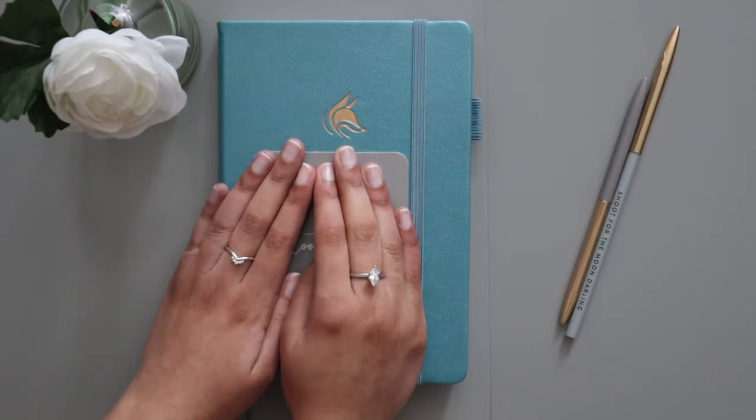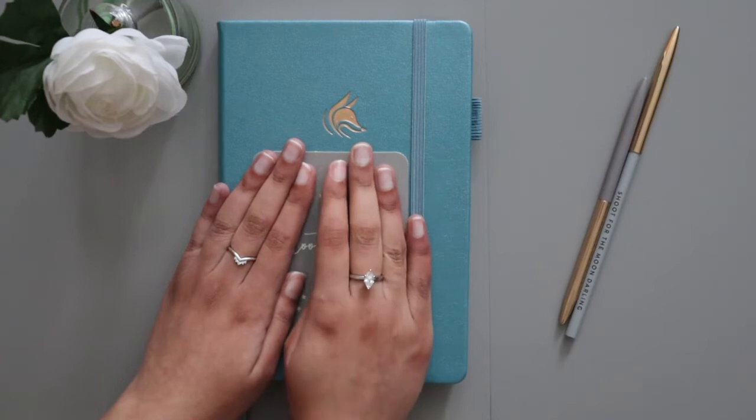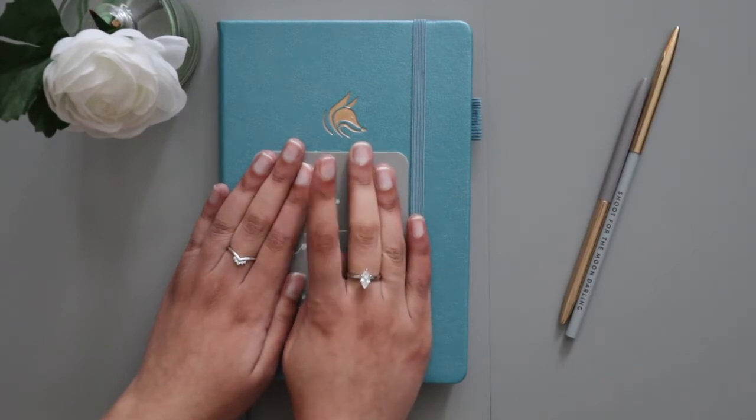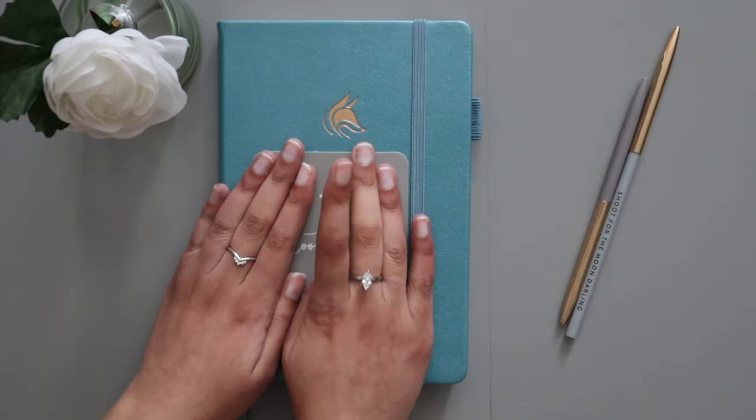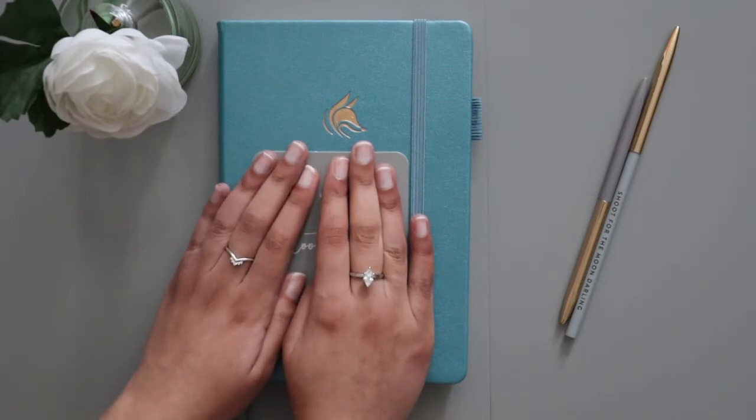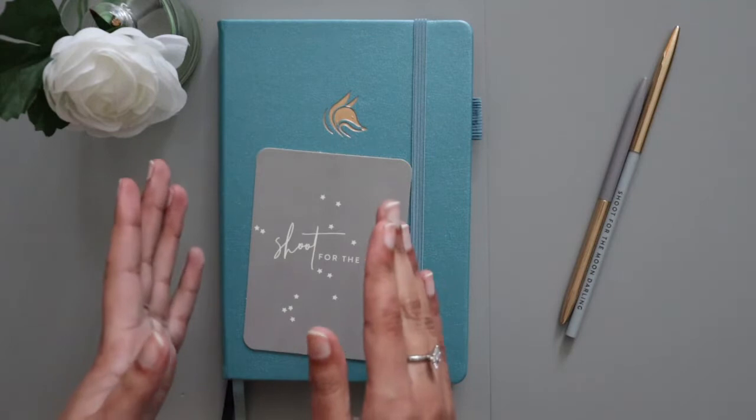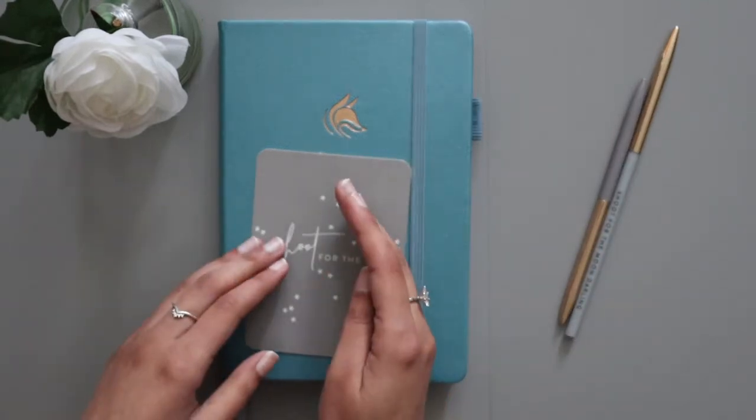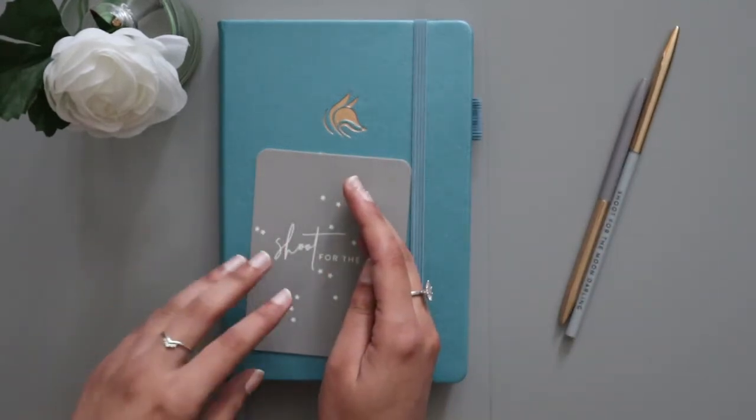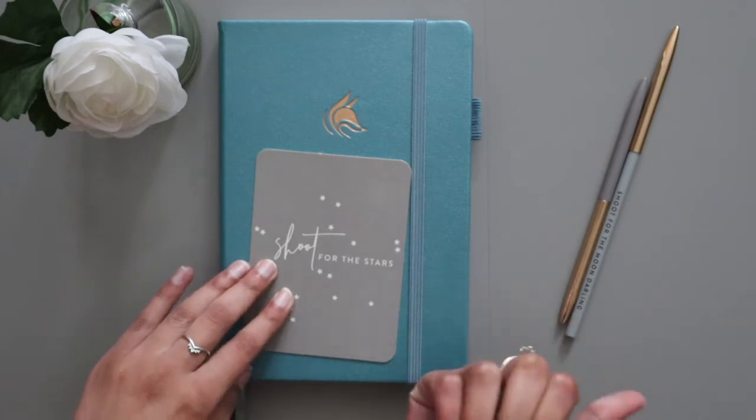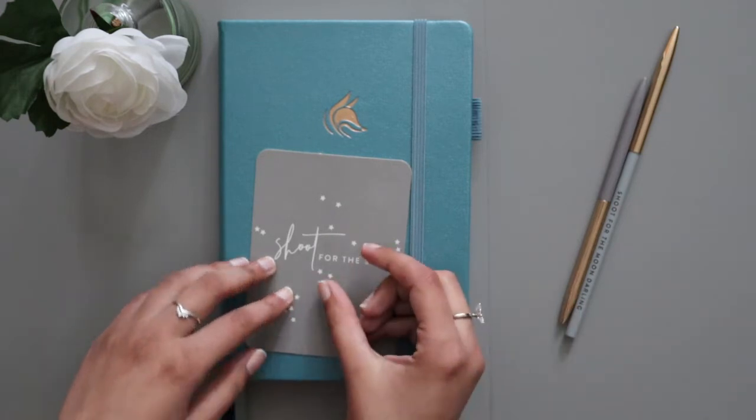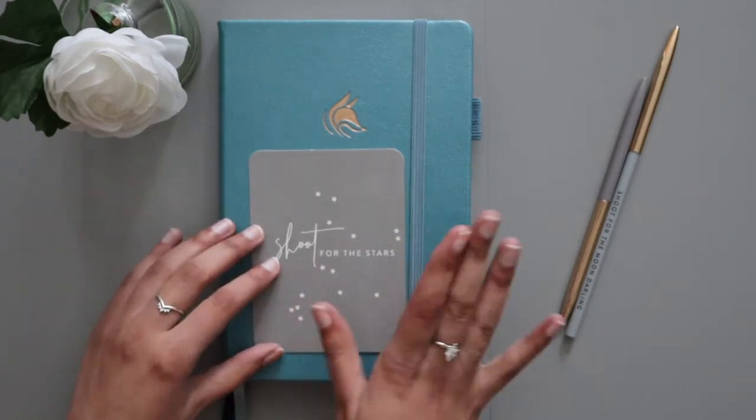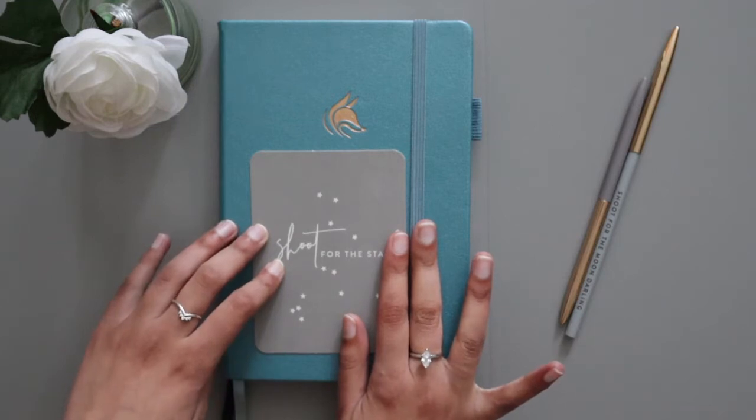I know for a fact that I have overspent in one of the categories and that's the clothing one. But these things happen, and I do give myself leeway in my budget that if I overspend in one category I can use some of the money from the other categories, which I shouldn't really do, but that's the leeway that I've given myself.